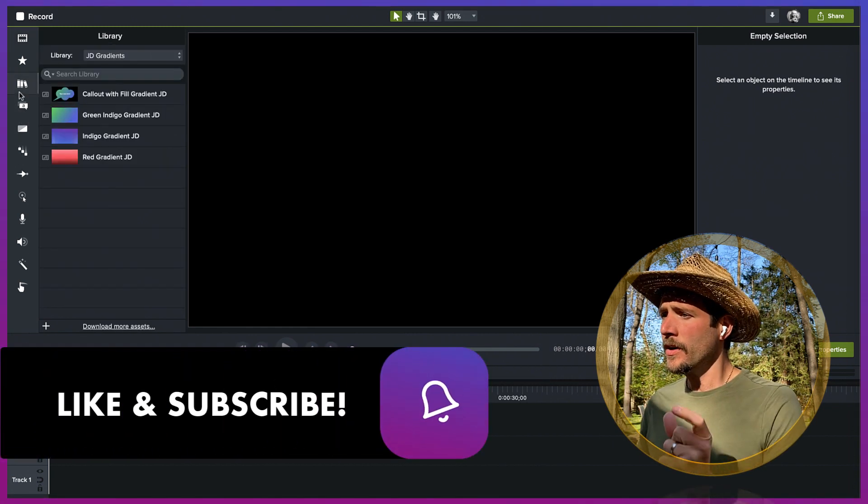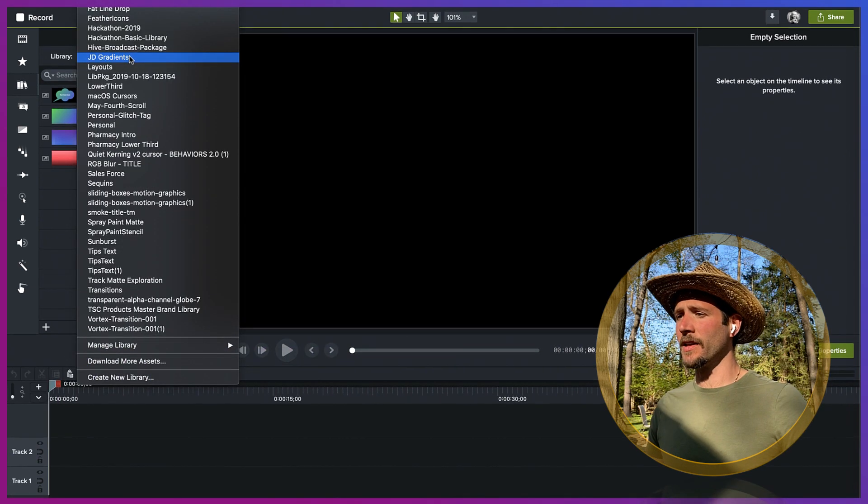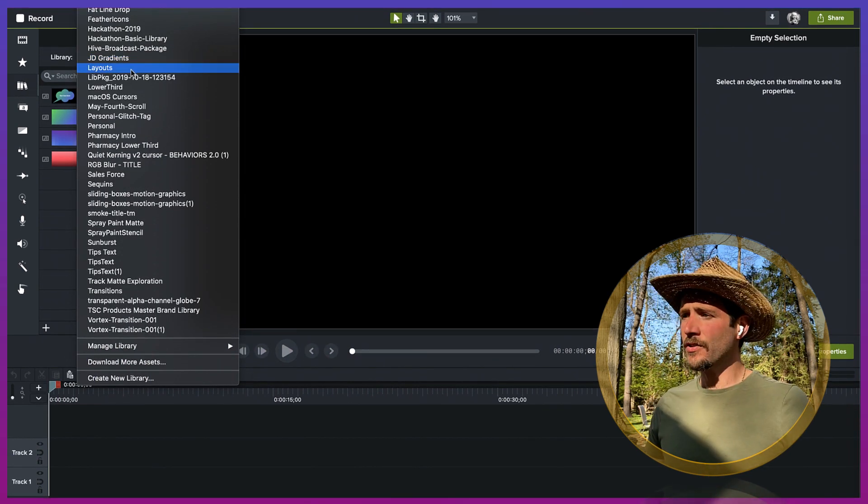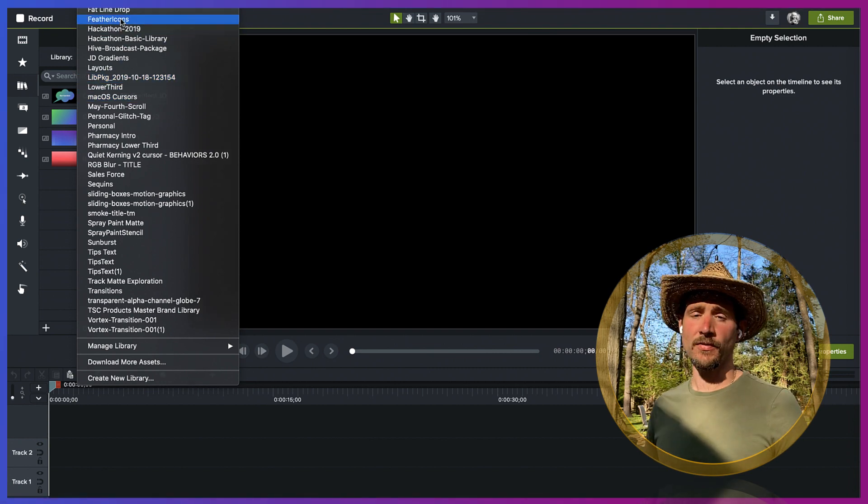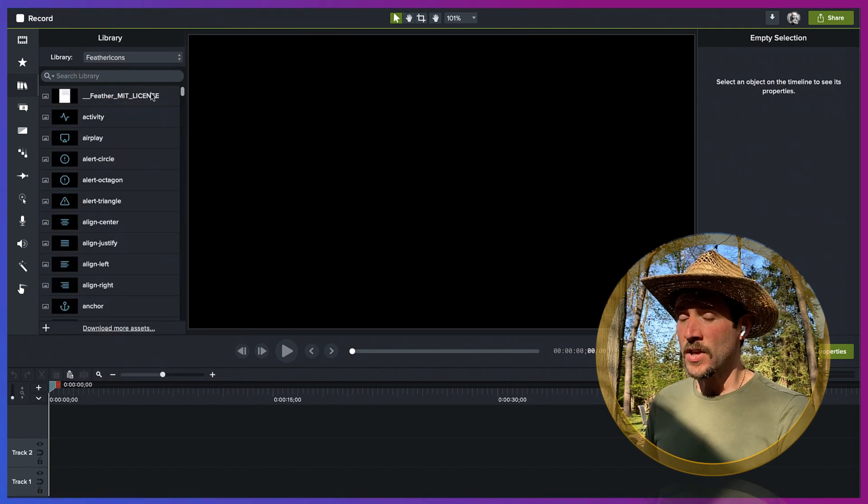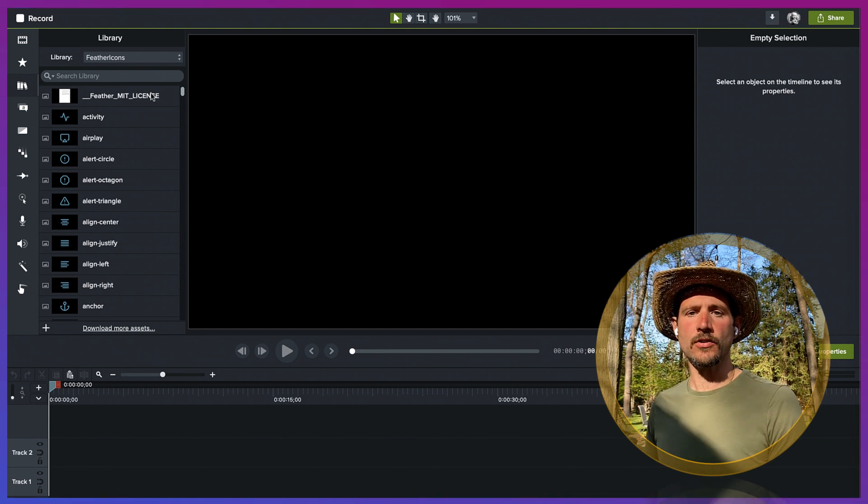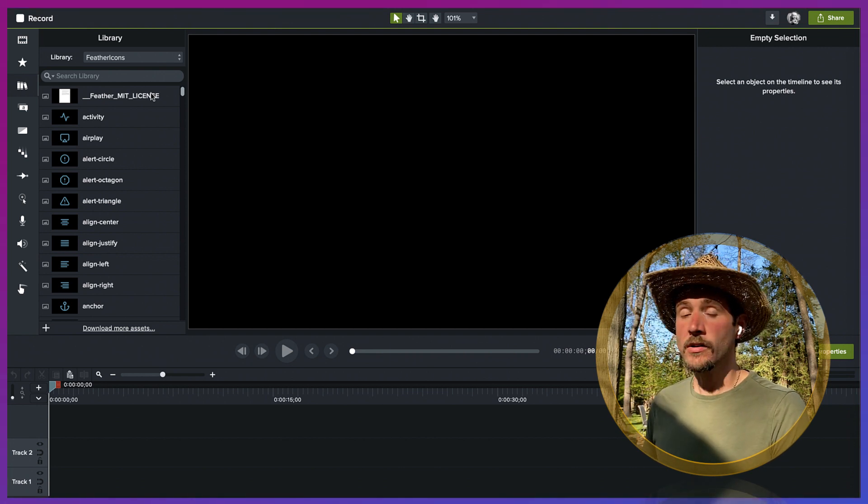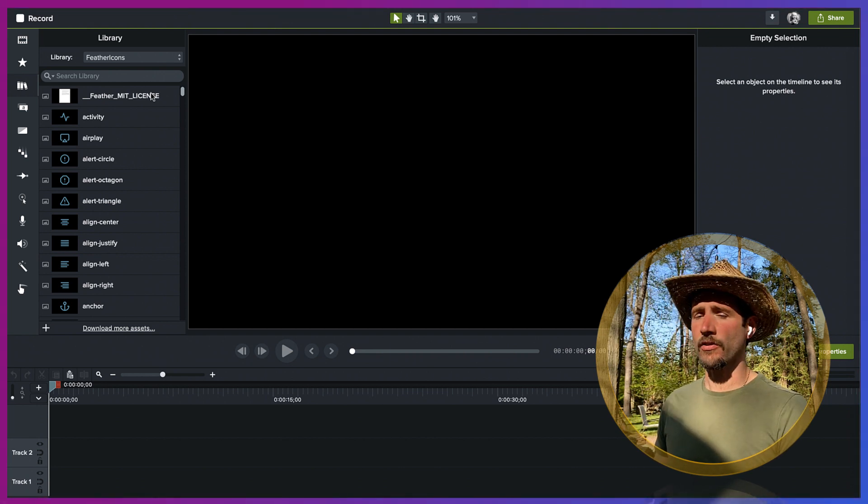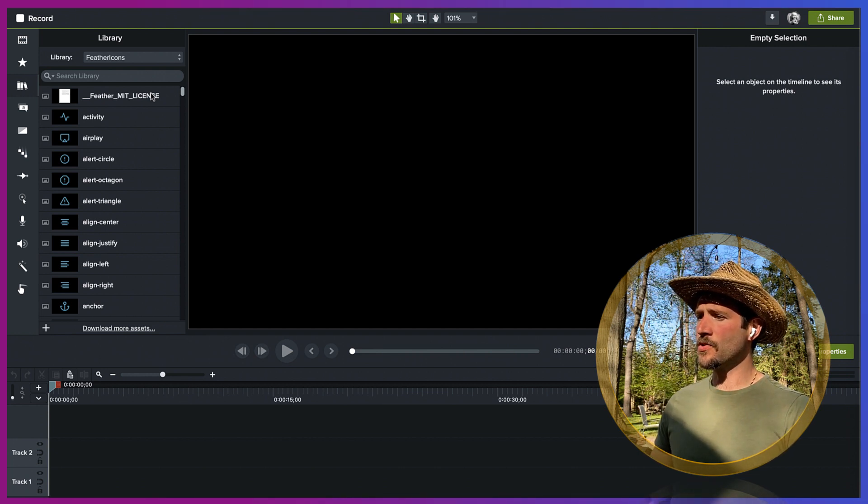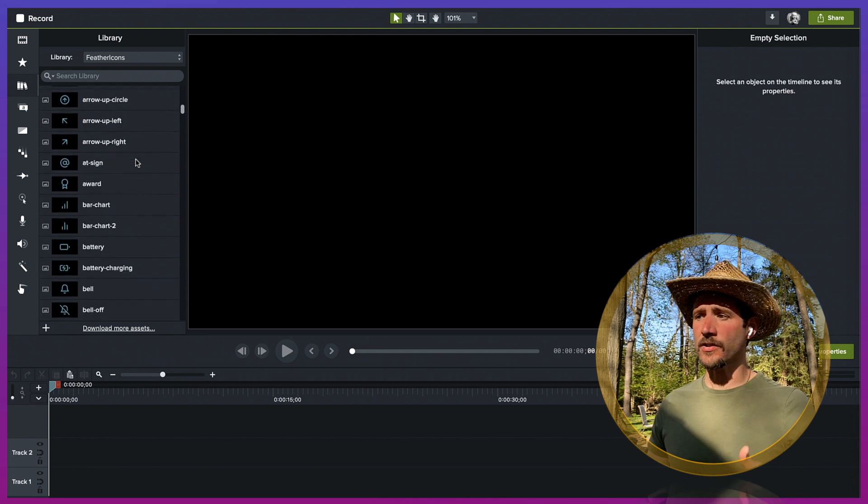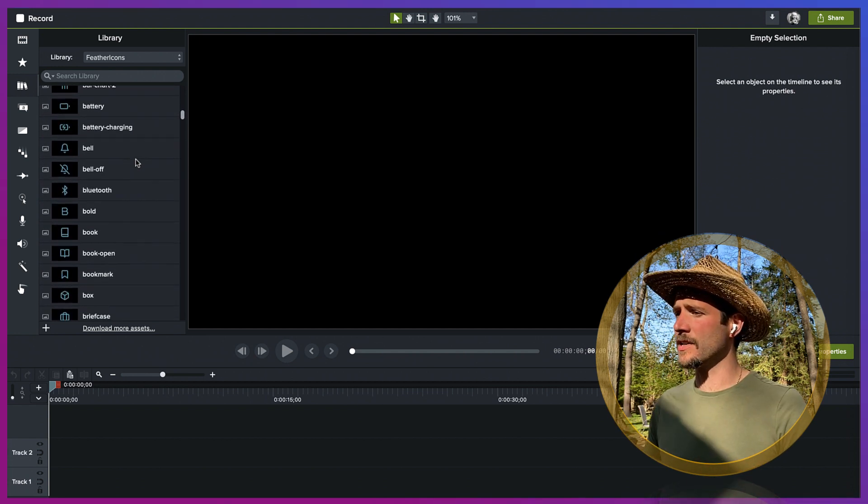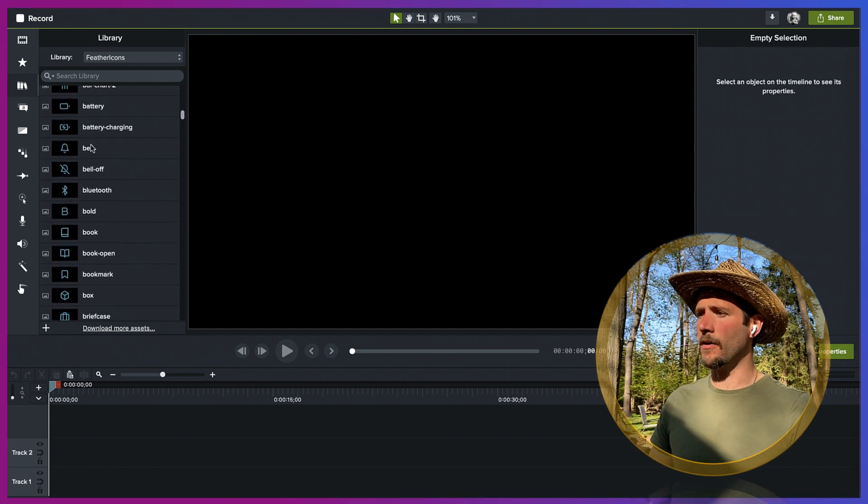We're going to start by going over to my library, and Brooks Andrus has kindly provided me with this excellent Feather Icons pack. Feather Icons is an open source vector glyph pack that you could download yourself and create your own Camtasia library. I'm going to locate the bell glyph. These are vectors, so I can resize them and do all kinds of things with them.